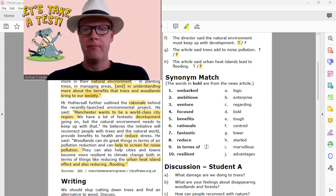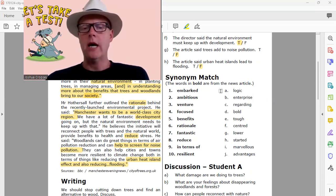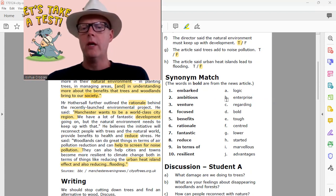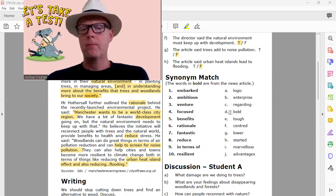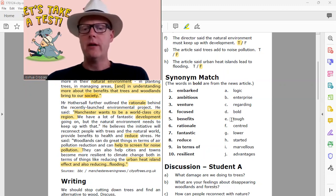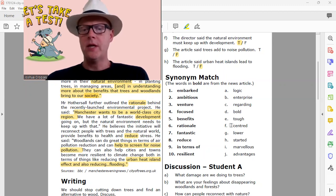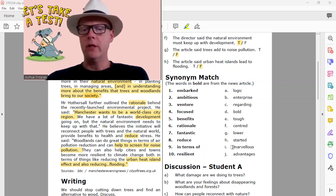On the other side we've got the words logic, enterprise, regarding, bold, tough, centered, lower, started, marvelous, and advantages.